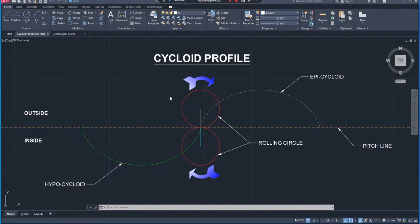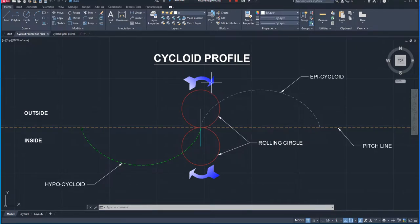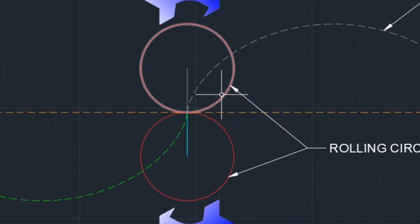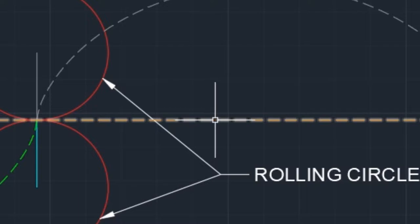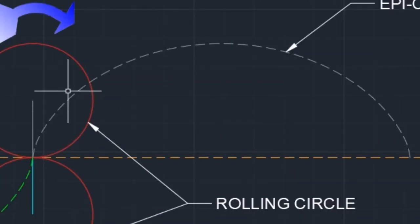Hello friends, welcome back to CAD CAM Station. Today in this video tutorial I'm going to show you how you can create the cycloid profile using AutoCAD. The first thing that comes to mind is: what is a cycloid profile? As you can see on your screen, these two circles are called the rolling circle, this straight line is called the pitch line, and this profile is called the cycloid profile.